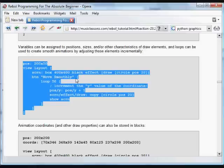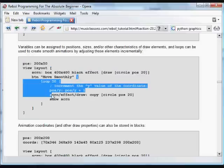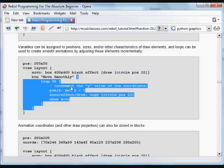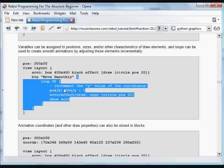What happens when you click on that button is we loop 50 times. And in that loop, the Y value of the coordinate of the initial position coordinate is going to be incremented by one. So this is how we refer to that Y value, position forward slash Y.